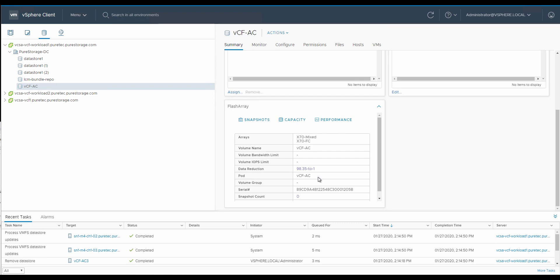And now this workload domain is up and running, so we can feel free to move stuff onto it, either from our management domain or create new VMs on top of it. Thanks a lot for watching the demo, and we'll see you again next time.